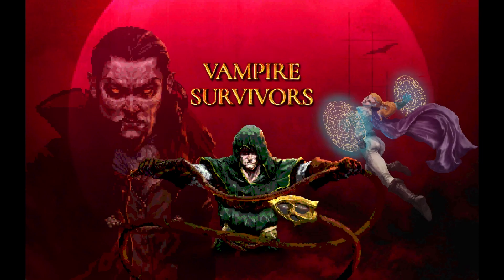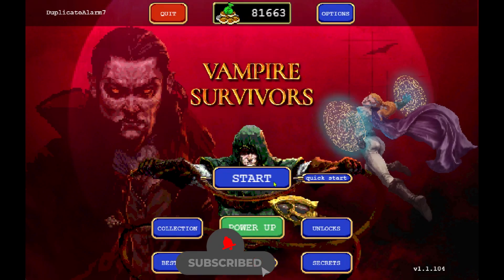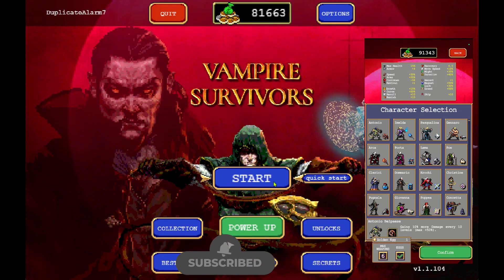As you can see, I'm in Vampire Survivors and I have all my characters that have been unlocked from my PC save.